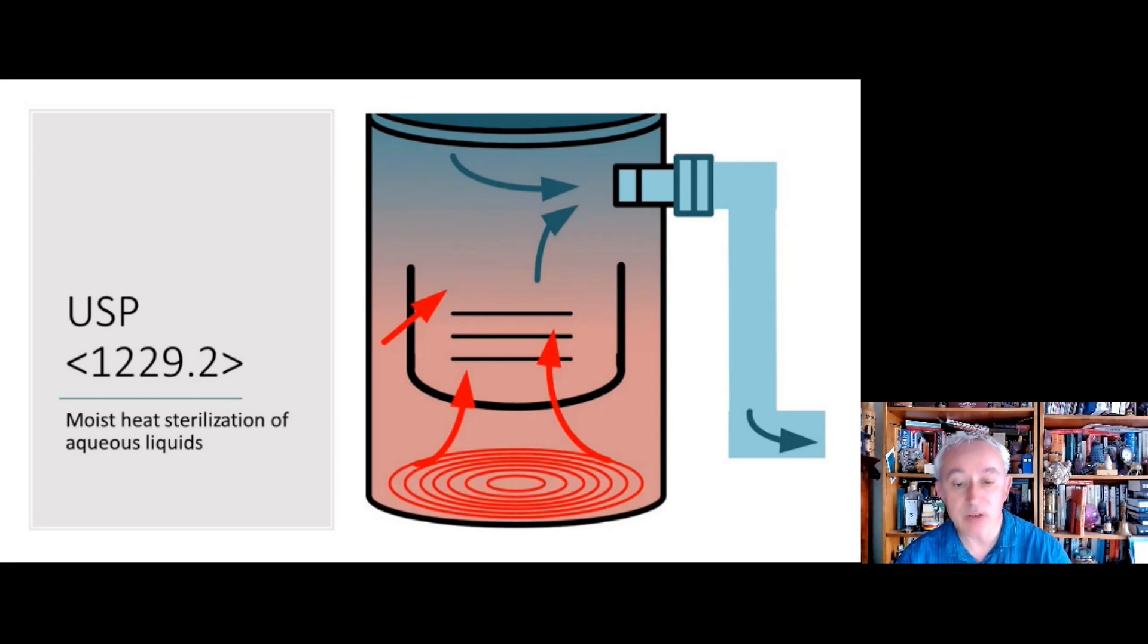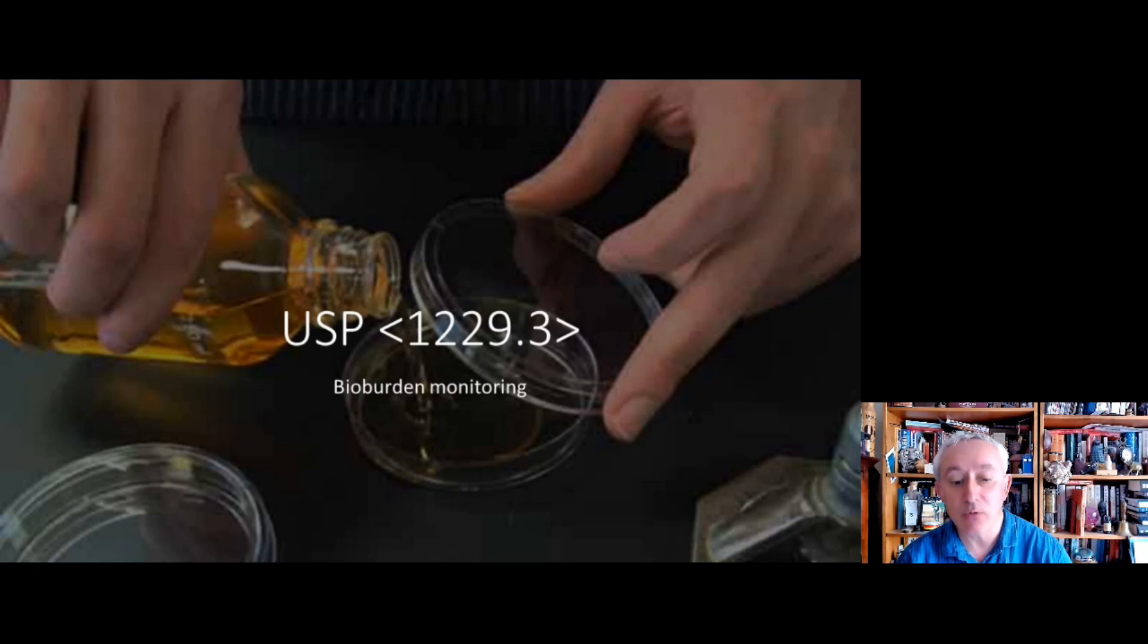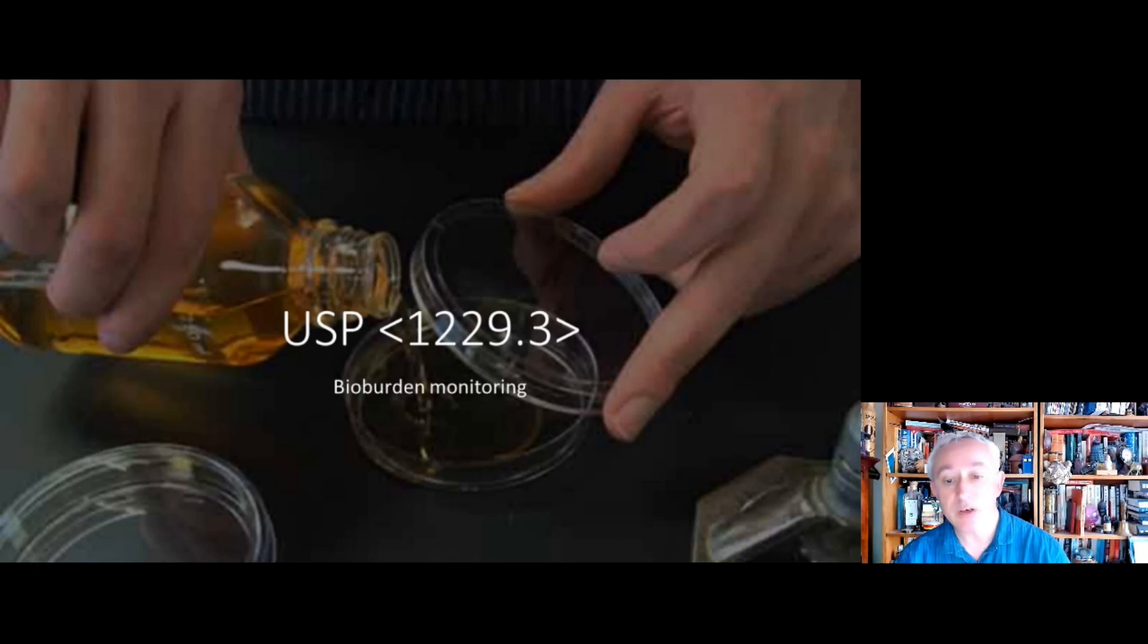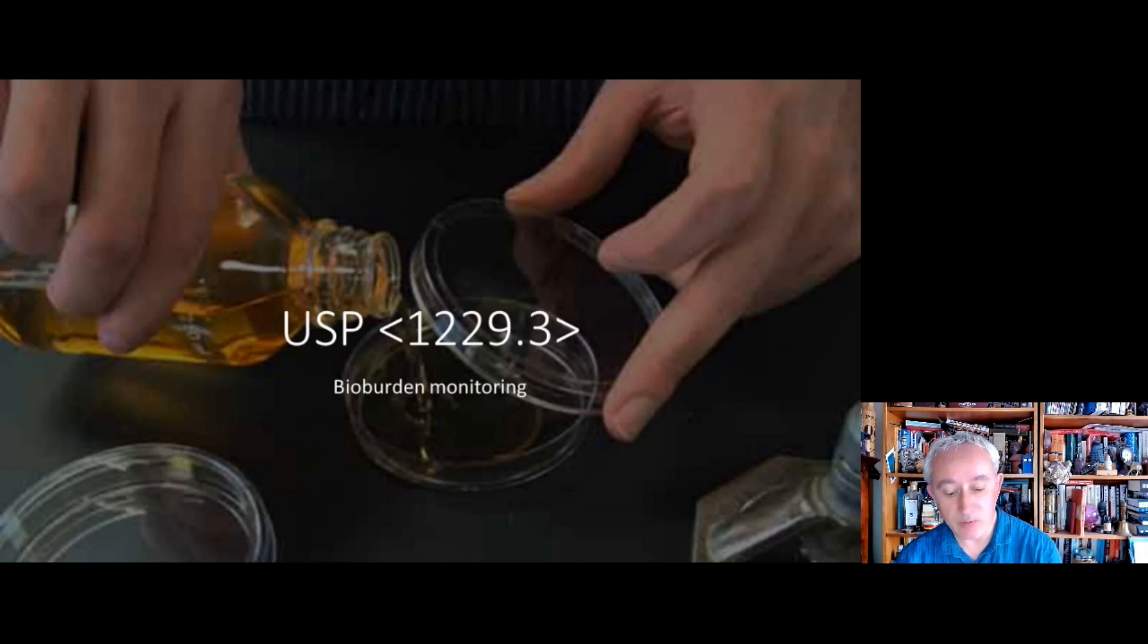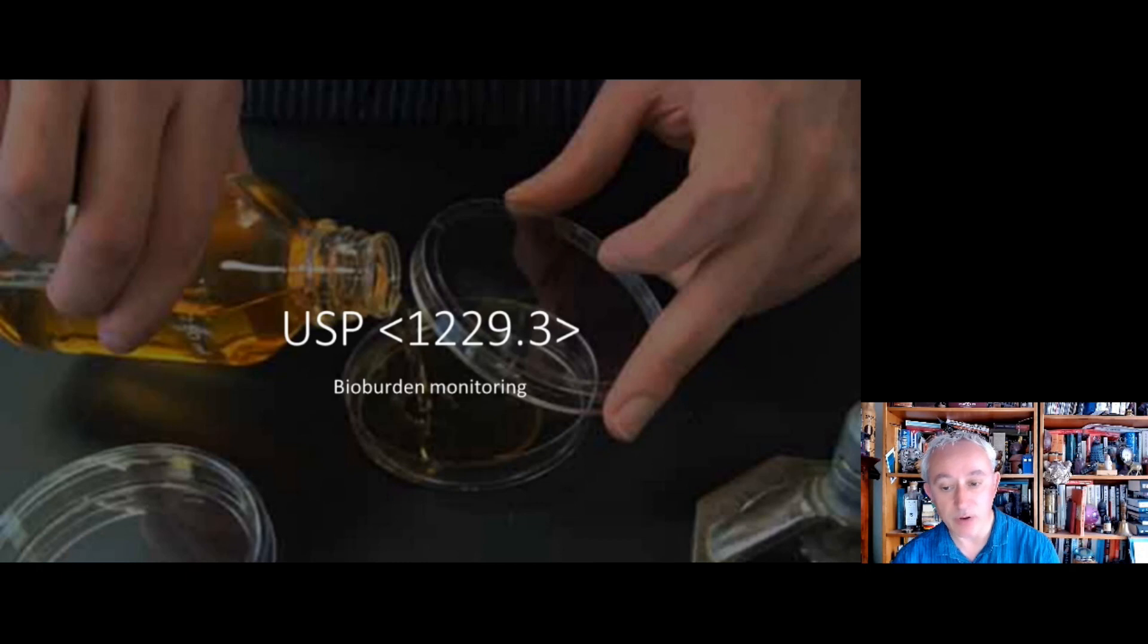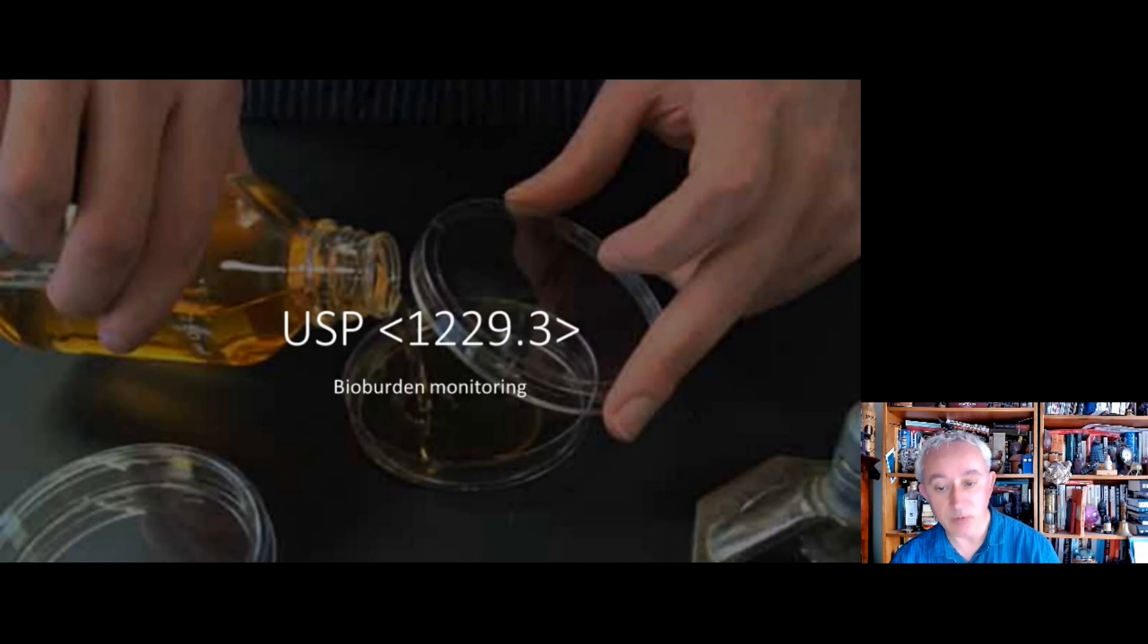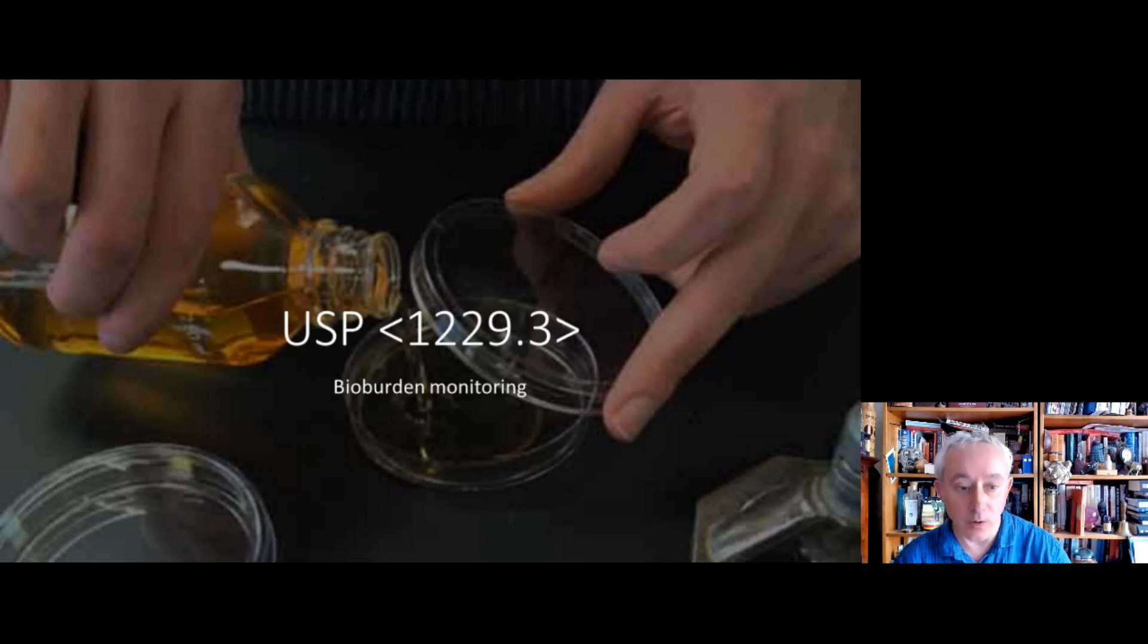So some interesting points in that chapter. We also have USP 1229.3, which is all about bioburden monitoring, and this is in relation to screening articles prior to sterilization. So here we have the bioburden of liquid prior to filtration and also the bioburden of objects to go through sterilization such as a pre-autoclave bioburden assessment, either on a surface or within a liquid if we're making a terminal sterilized product. So again, this is quite a regulatory hot topic, so it's quite important that that chapter's afforded a lot of consideration.